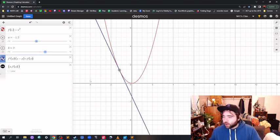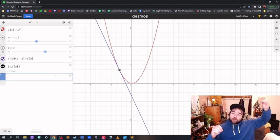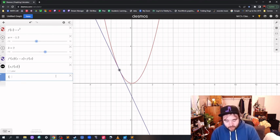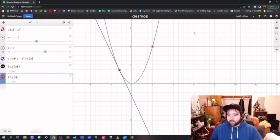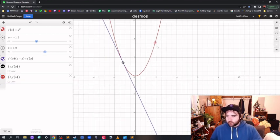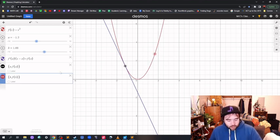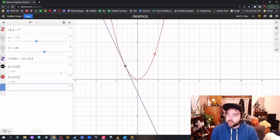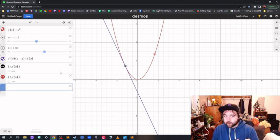We're actually going to do something else first. We want to show that the secant line is turning into the tangent line. So we're going to add another point at x equals b — so b comma f of b — and we can move that around as well. We're going to write the equation of the line between those two points, still using point slope form, but using the slope between those two points instead of the derivative.